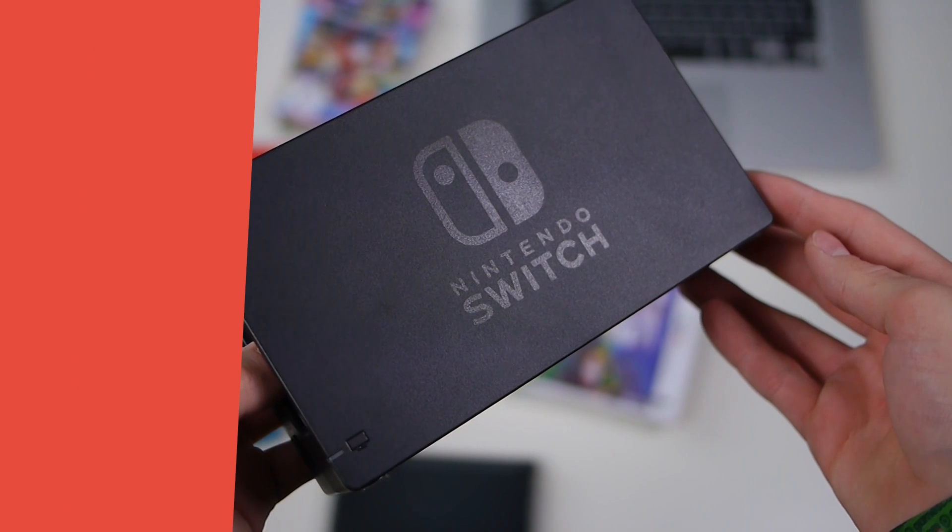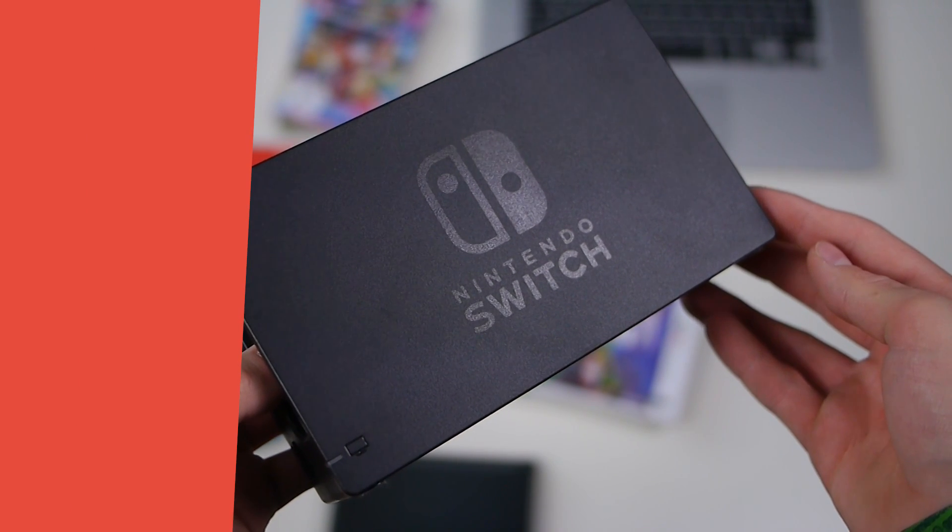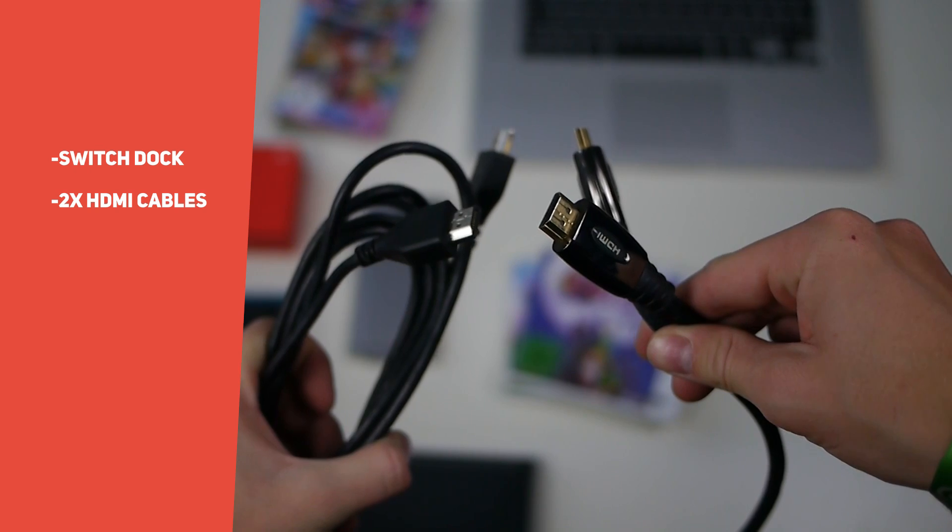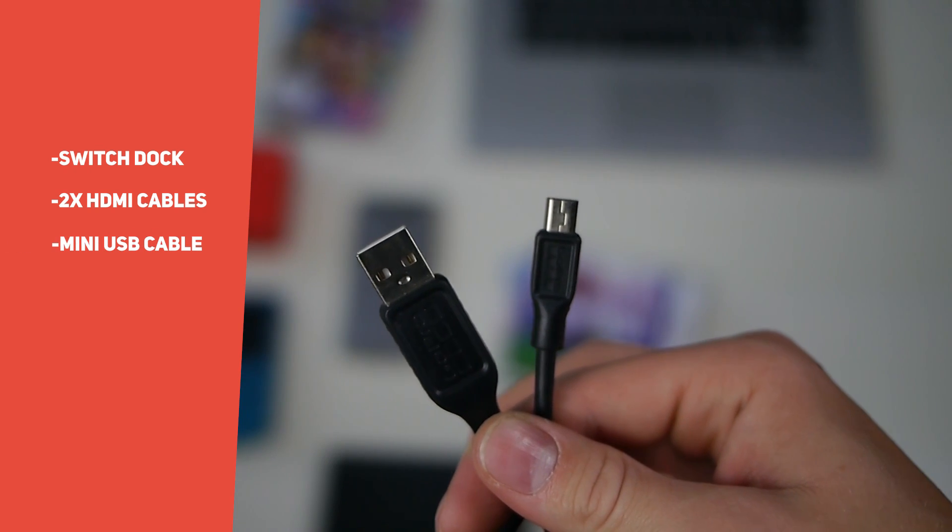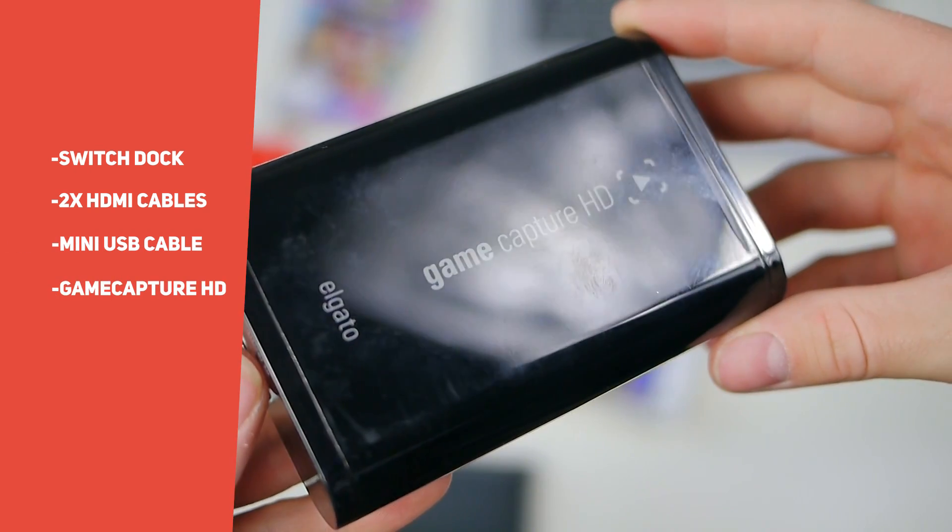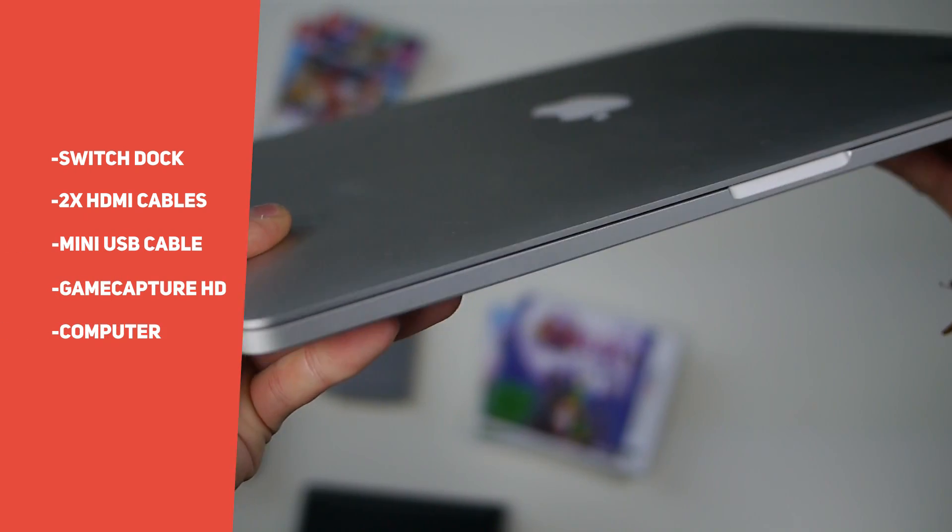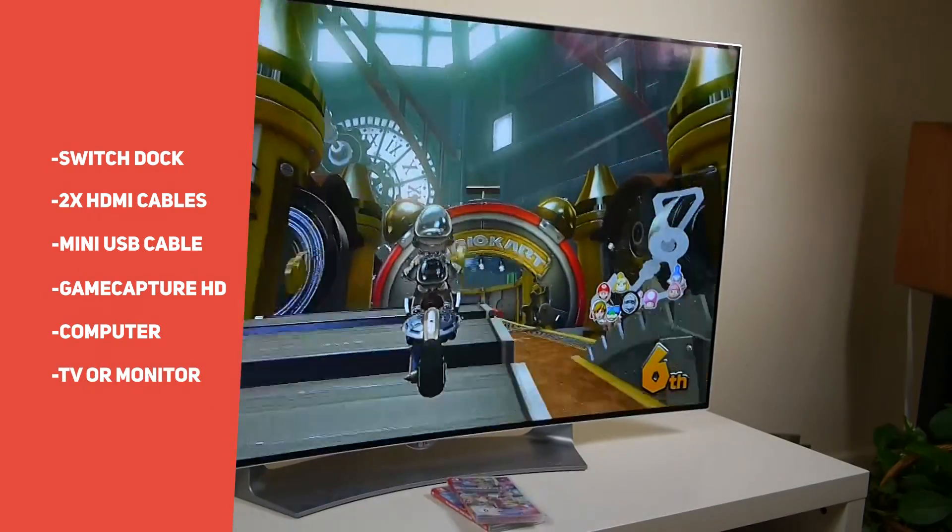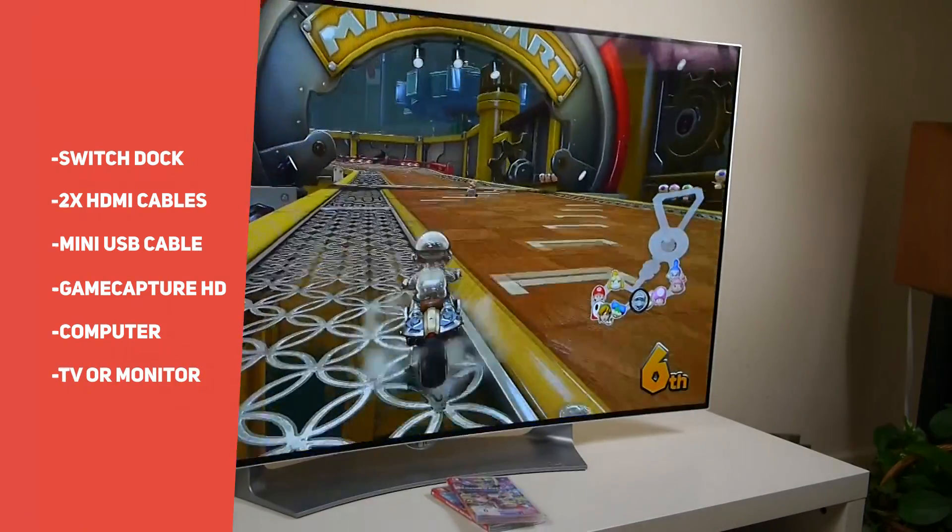Start with the hardware. Grab your Switch's dock, two HDMI cables, a mini USB to normal USB cable, your capture card, a Windows or Mac based computer, and head to the TV or monitor you want to use for your gameplay.